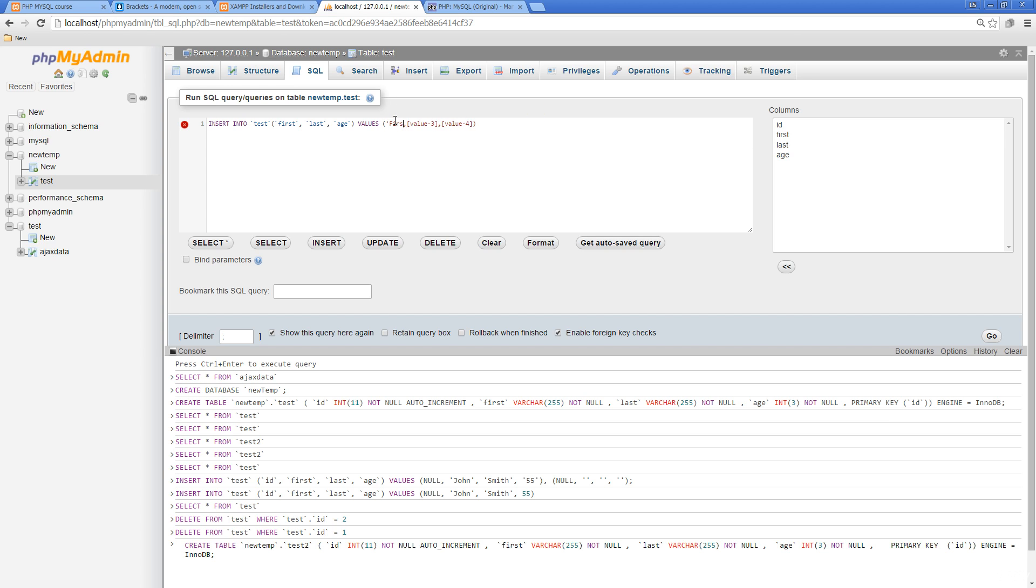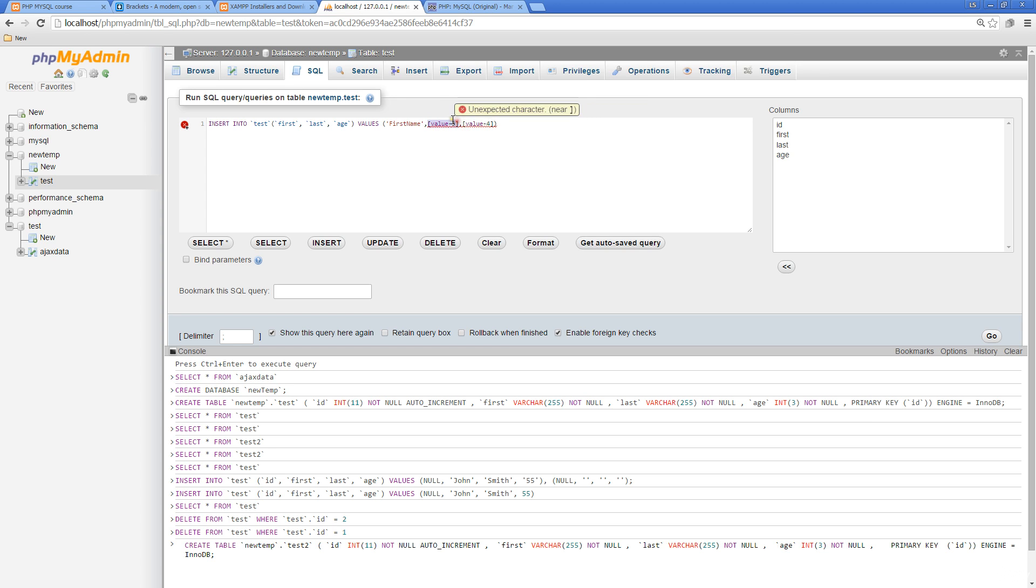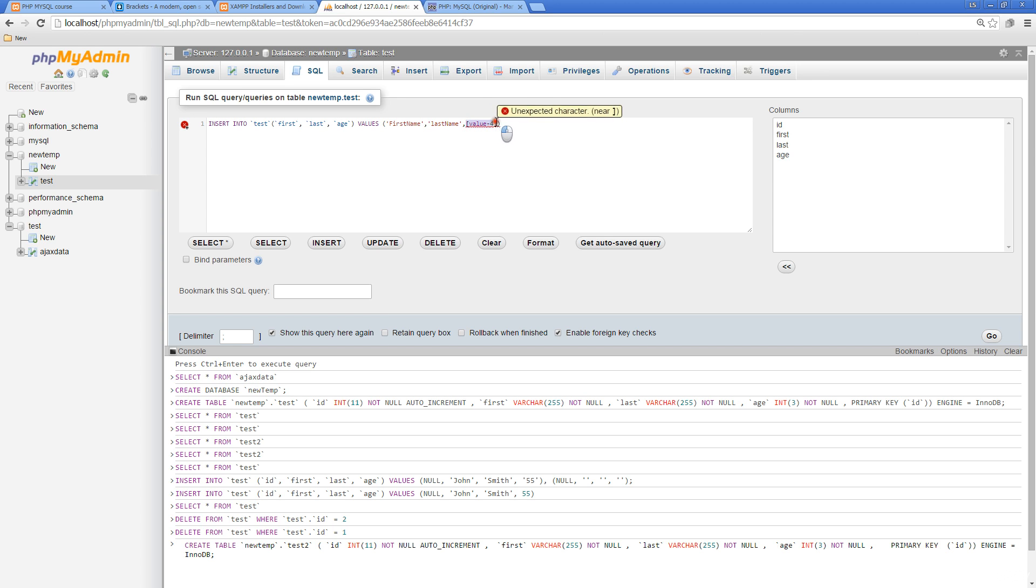First name, and remember to quote around those strings. Then here, whatever value we want to insert. Let's go into our PHP and try this out.